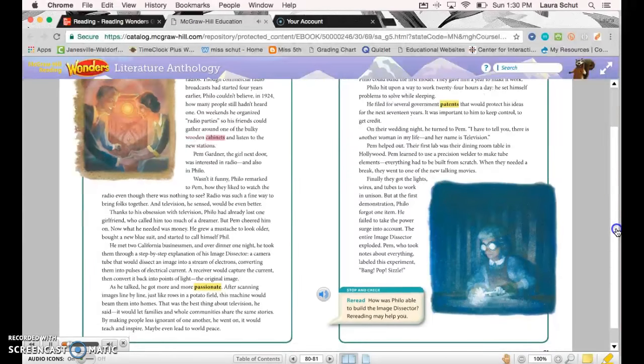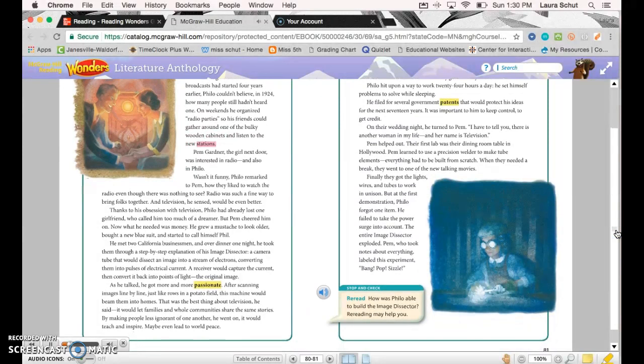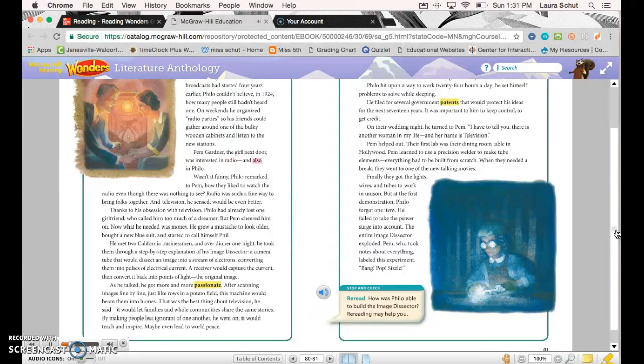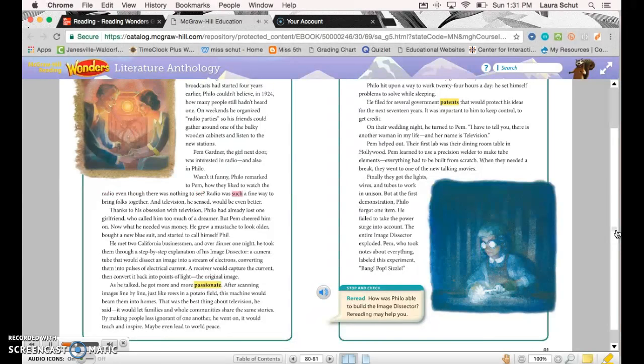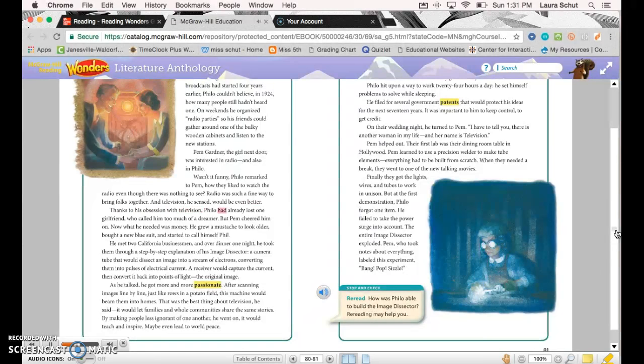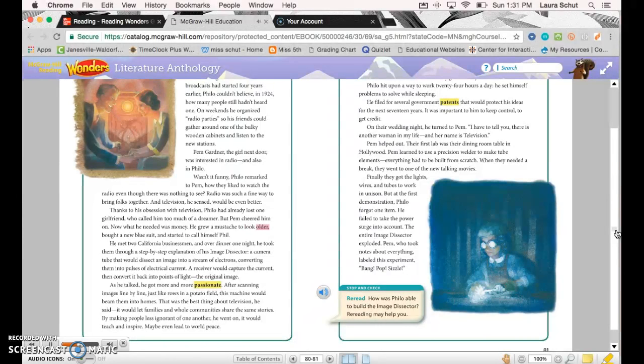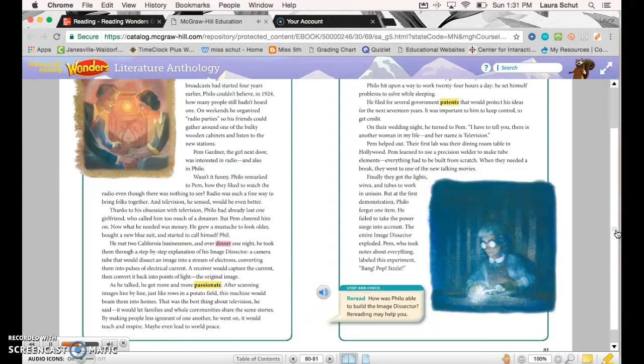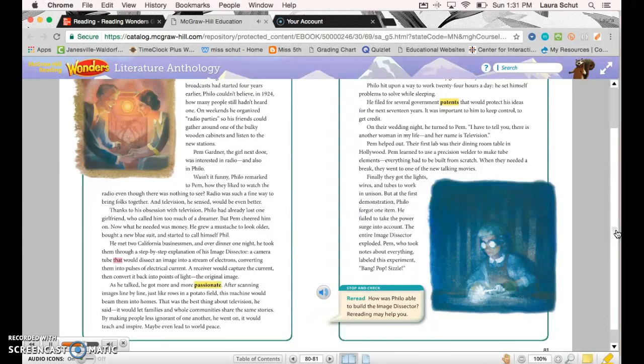Pem Gardner, the girl next door, was interested in radio and also in Philo. Wasn't it funny, Philo remarked to Pem, how they liked to watch the radio even though there was nothing to see? Radio was such a fine way to bring folks together, and television, he sensed, would be even better. Thanks to his obsession with television, Philo had already lost one girlfriend who called him too much of a dreamer, but Pem cheered him on. Now what he needed was money. He grew a mustache to look older, bought a new blue suit, and started to call himself Phil. He met two California businessmen, and over dinner one night he took them through a step-by-step explanation of his image dissector—a camera tube that would dissect an image into a stream of electrons.